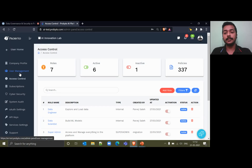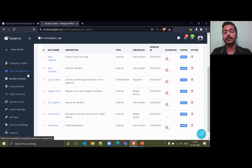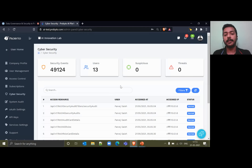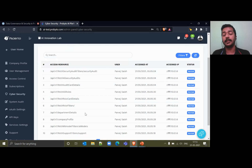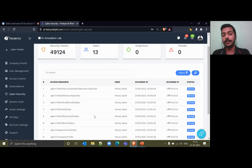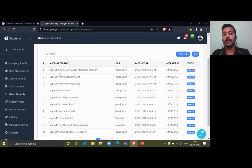That's all about access control and user management. The same role that you create here will eventually be attached to the users when you create them. Now, coming to the security measures. We provide two features. First is cybersecurity — because the entire platform is based on API endpoints, we make sure that whatever actions users take can be seen from a central place called cybersecurity. Here you'll be able to know who has been accessing what. For example, I was looking at roles just a few minutes ago, and every action gets recorded here.